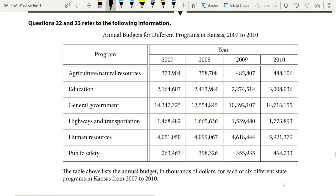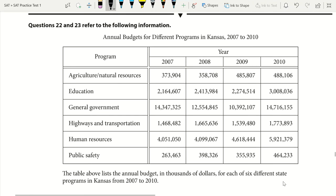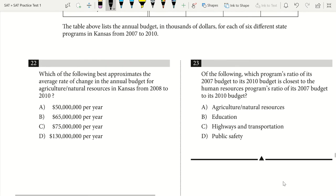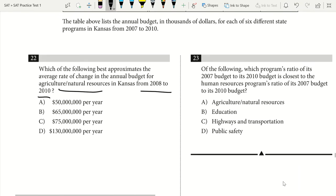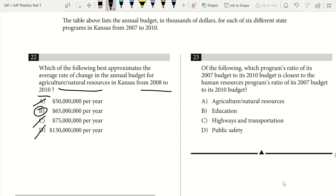Questions 22 and 23 refer to a budget data table. Question 22: what best approximates the average rate of change in the annual budget for agriculture and natural sciences from 2008 to 2010? From the table, the difference is about 130,000 over 2 years: 130,000 divided by 2 gives about $65 million per year.